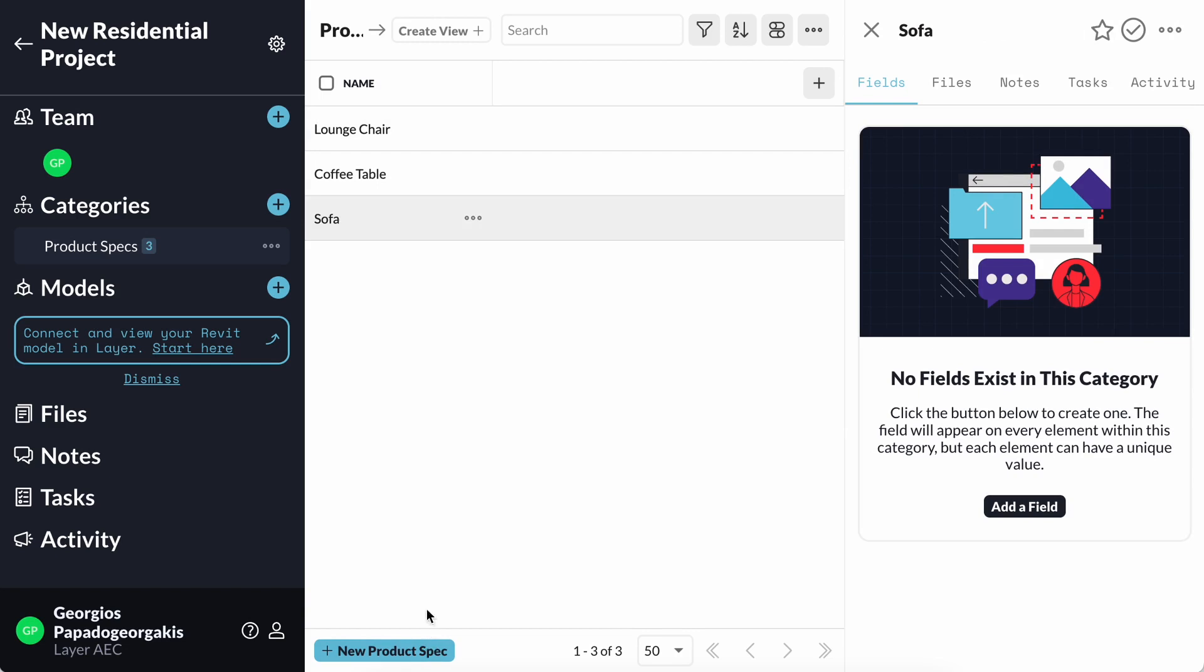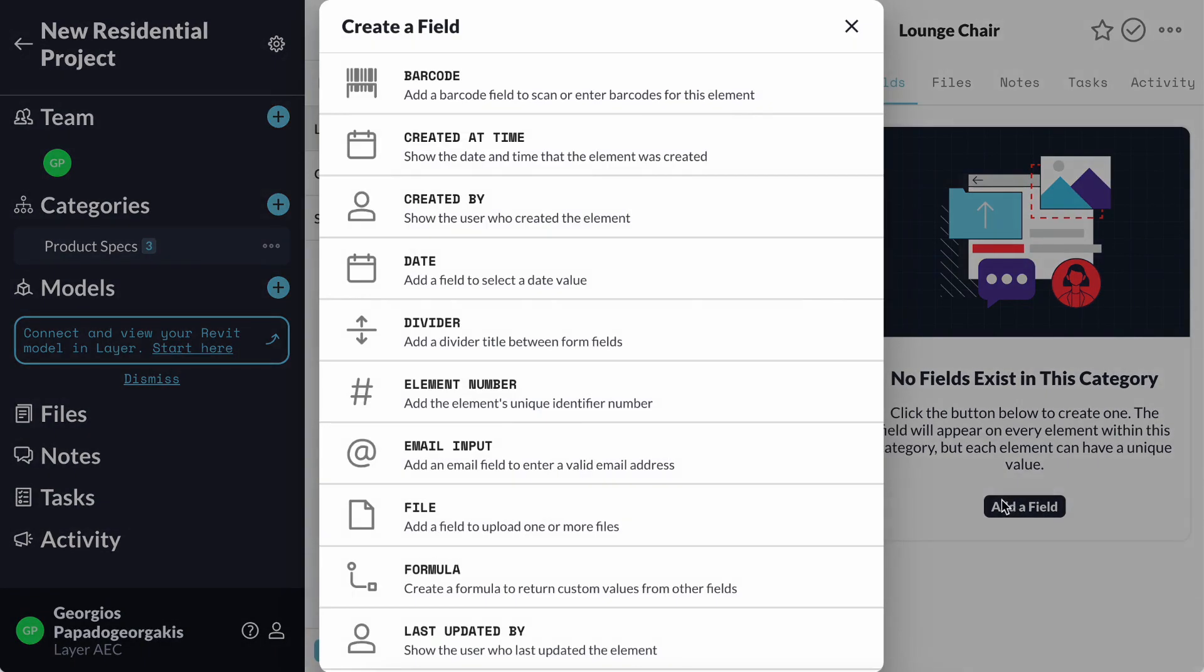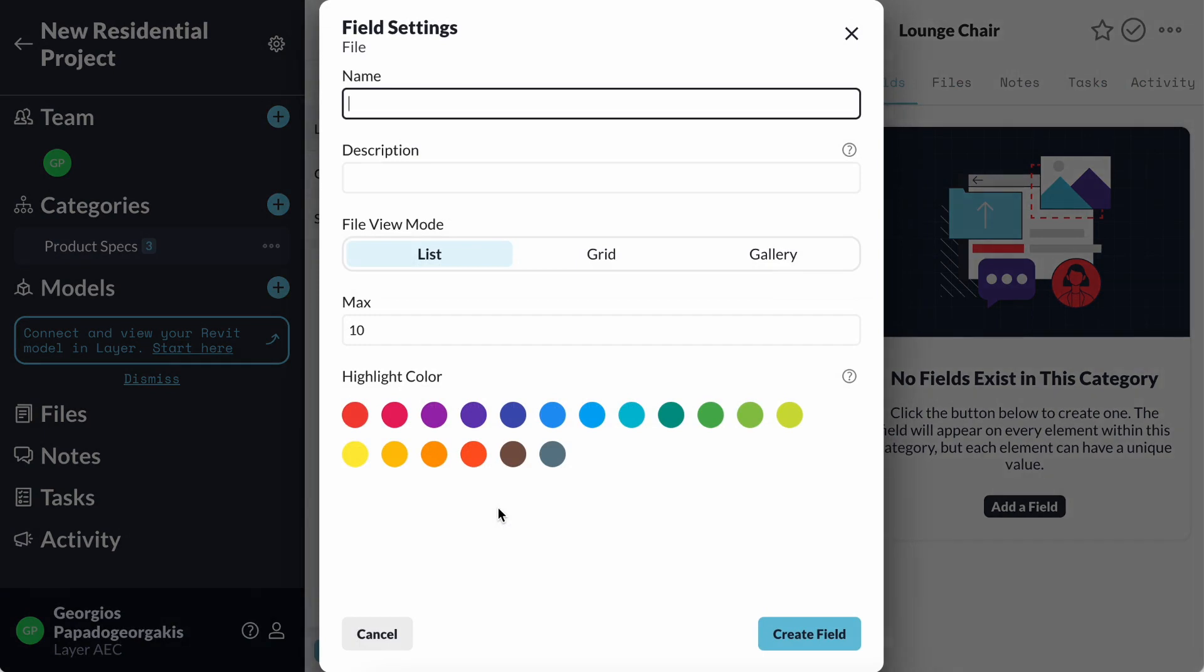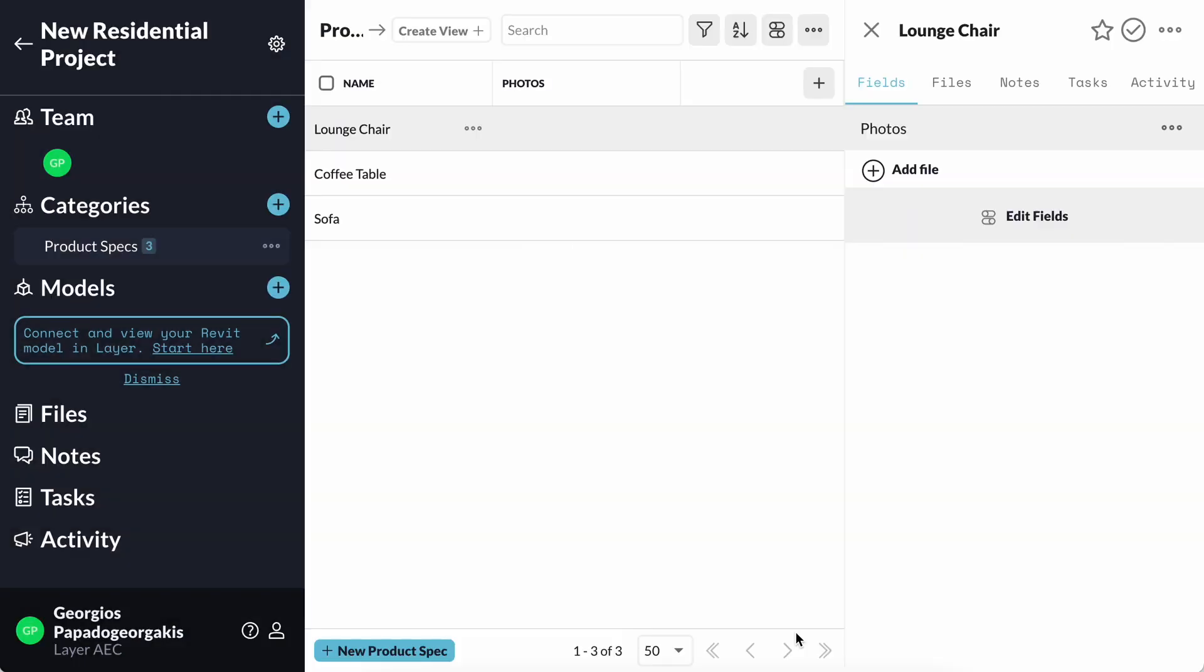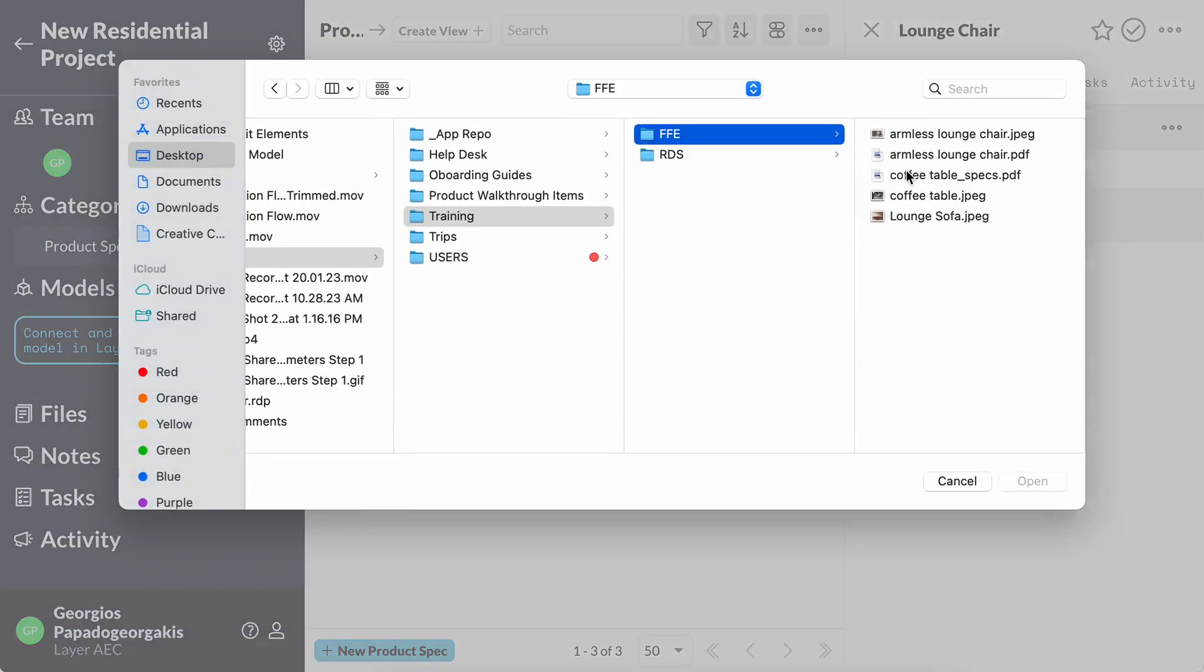Now that I have created a few elements, I can create fields that will be shared amongst those. Fields are basically containers of information that allow me to track data for the product specs that I just created. I will start by adding a file field where I can upload the product photos. I'm going to create the field and now I can upload a photo for this furniture.